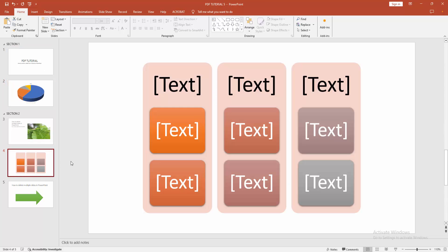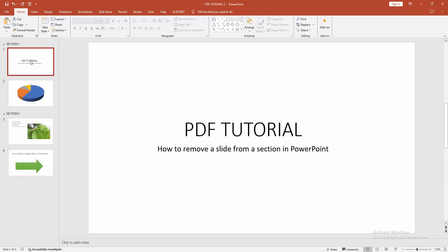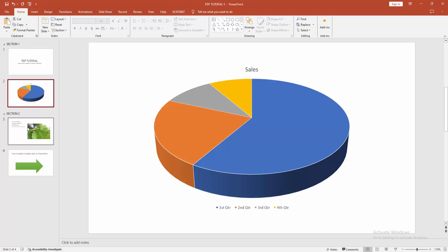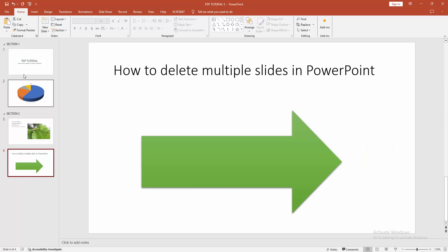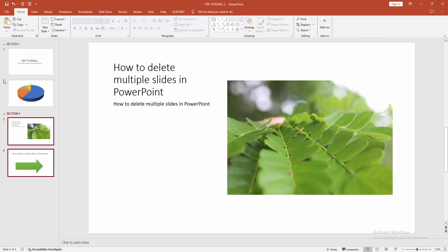Otherwise, you can delete another way. Select a slide, then press Delete on your keyboard. And we can see we delete the slide from the section very easily. I hope you enjoyed the video.